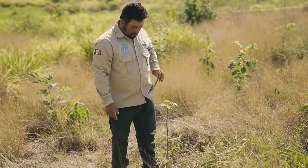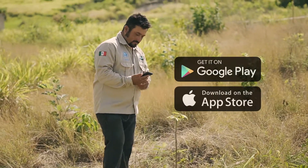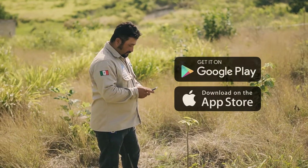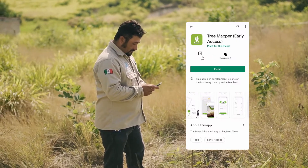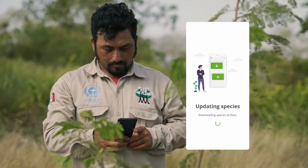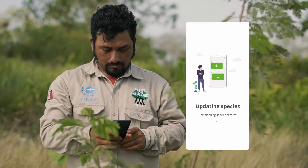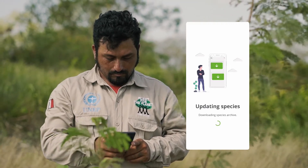Ruben starts by downloading the app in the Play Store or the App Store and logs into his Plant for the Planet account. The app will quickly download a database of species onto the phone — we'll see what that's good for in just a bit. Now he's ready to go.